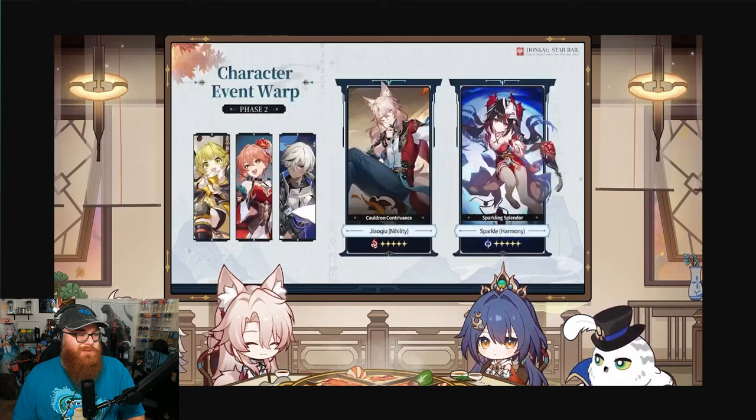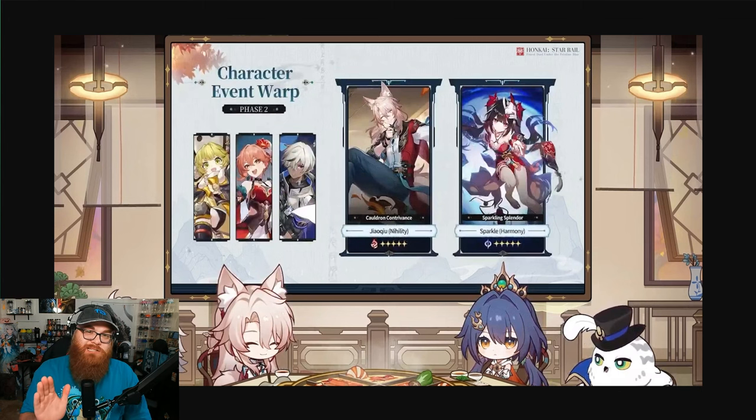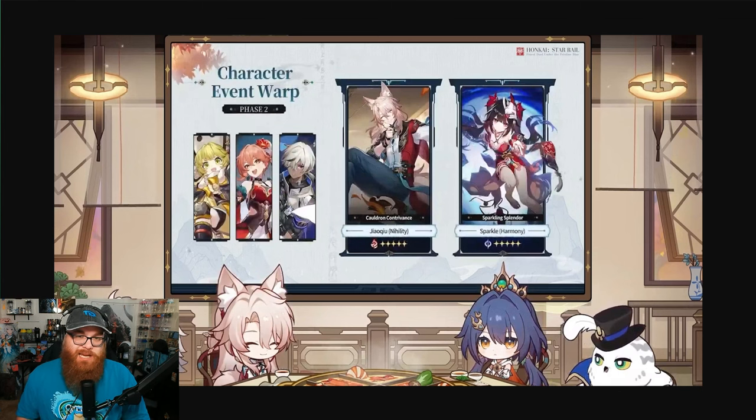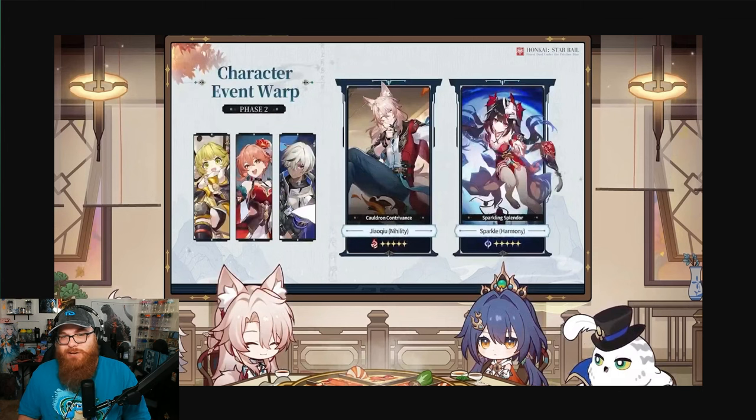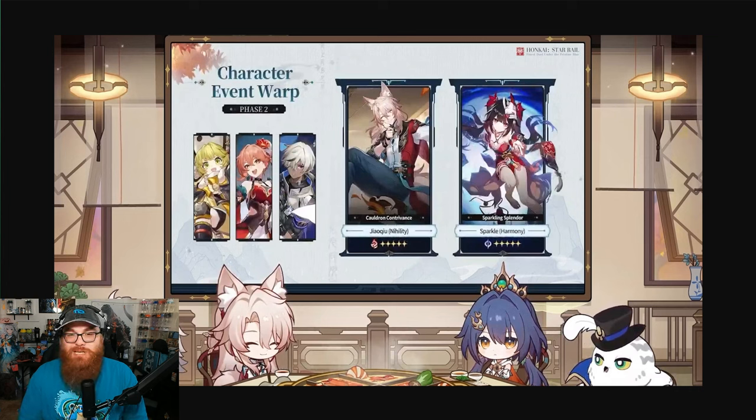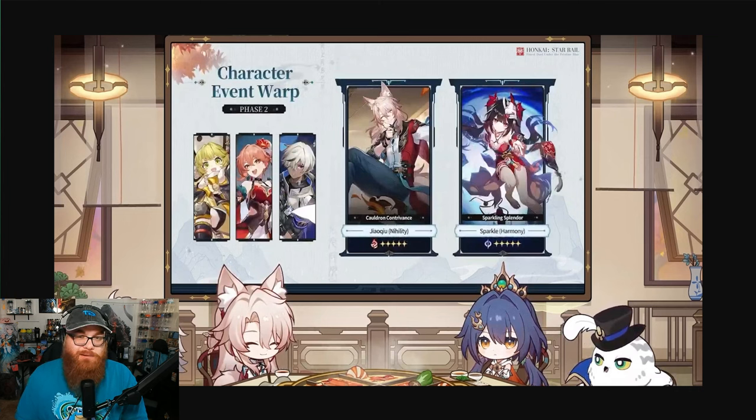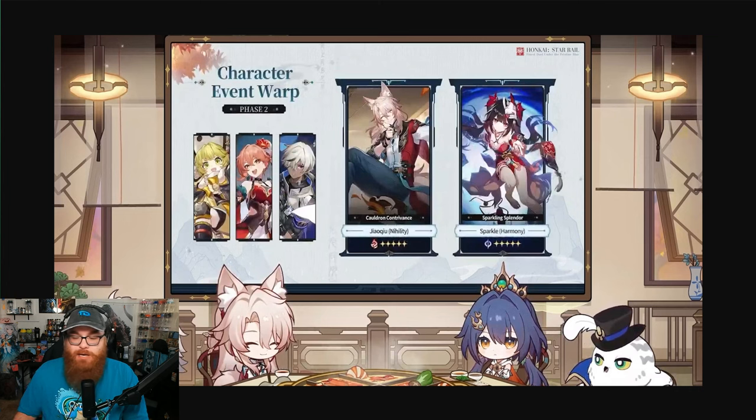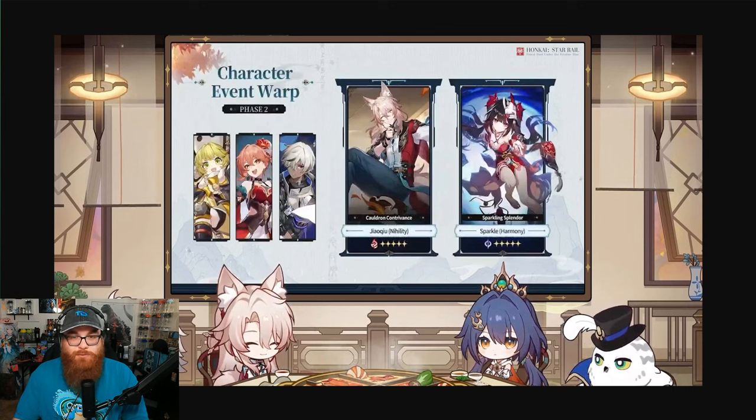But before we get into it, make sure to hit that like, comment, subscribe. Go ahead and hit that notification bell to be notified when the next video comes out, and of course leave a comment about what you think about these units.